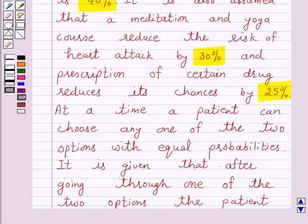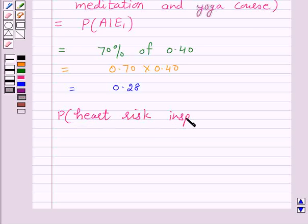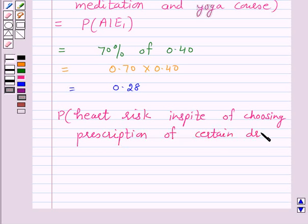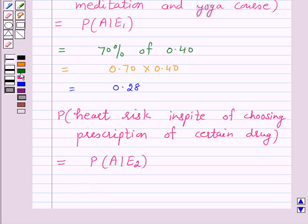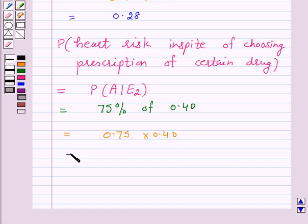Prescription of a certain drug reduces the risk of heart attack by 25%, so in spite of choosing prescription of a certain drug, the probability of A given E2 equals 75% of 0.40, which is 0.75 × 0.40 = 0.30.